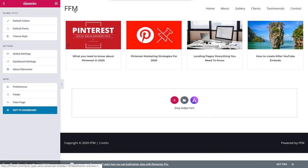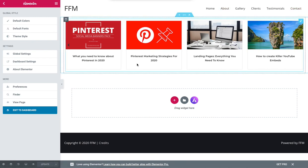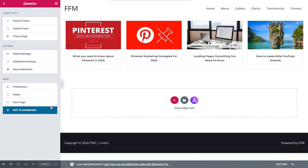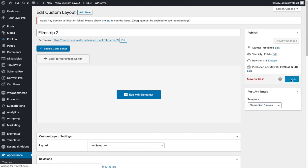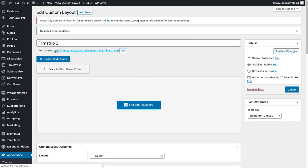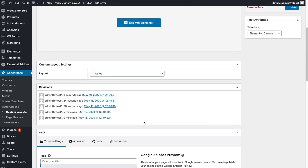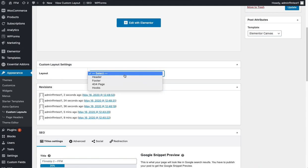So now what we need to do is actually add this to, well first of all we need to take away the menu and the footer at the bottom because this should just be standalone Elementor canvas. I'm just going to go back to the dashboard and change this to Elementor canvas and update it. So that's like a standalone custom layout. From here we need to pick where exactly we want the layout to appear.